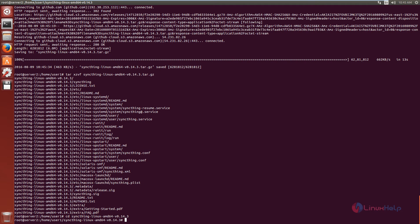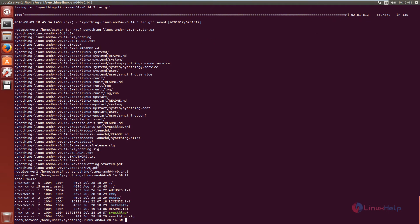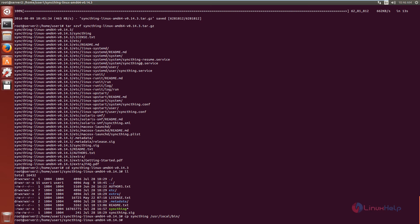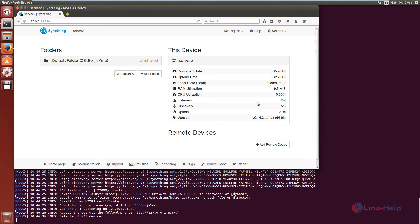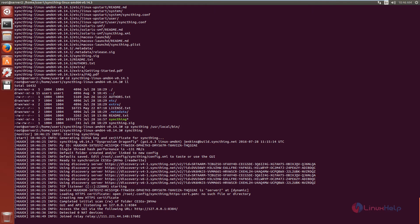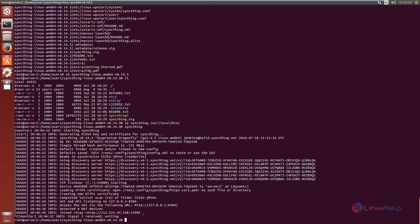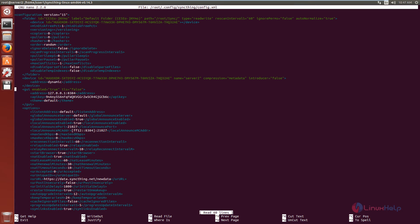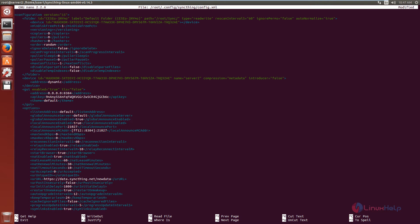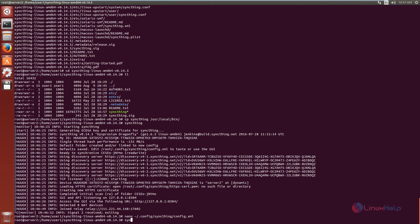Now change the directory to SyncThing and list the files. We need to copy the SyncThing executable file to the directory /usr/local/bin. Now run the SyncThing command. Now we need to edit the config.xml file to change the loopback address. Now run SyncThing again.